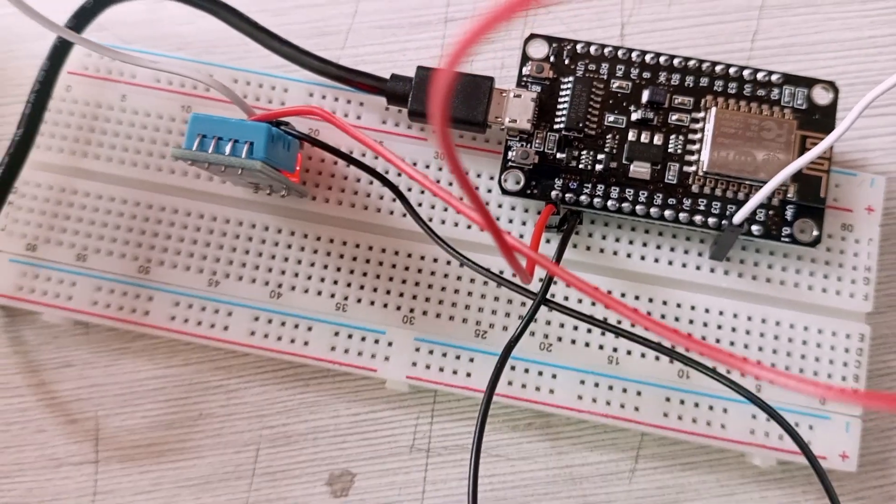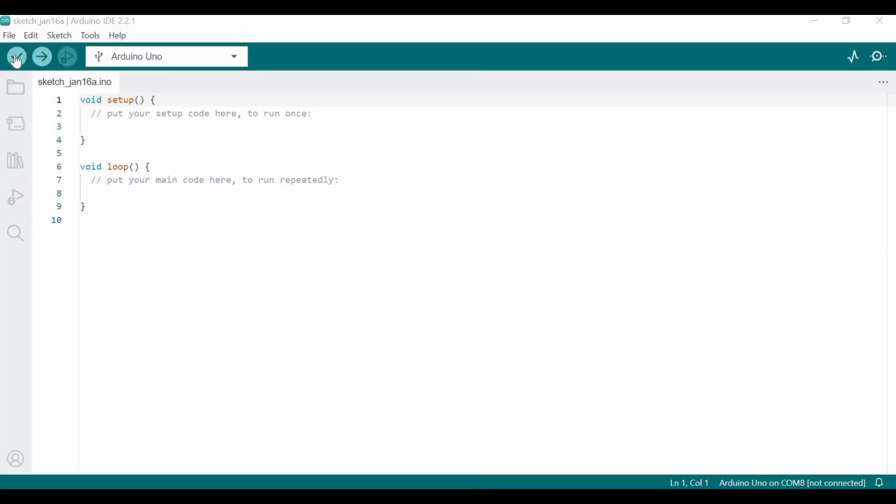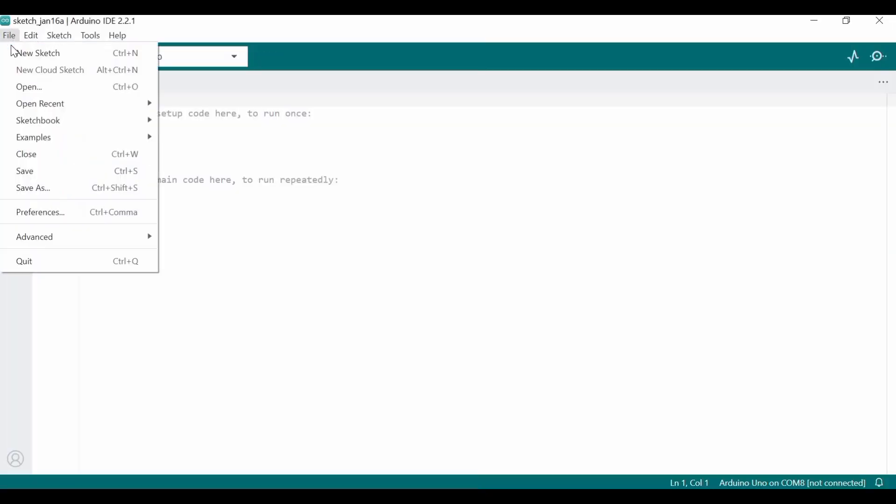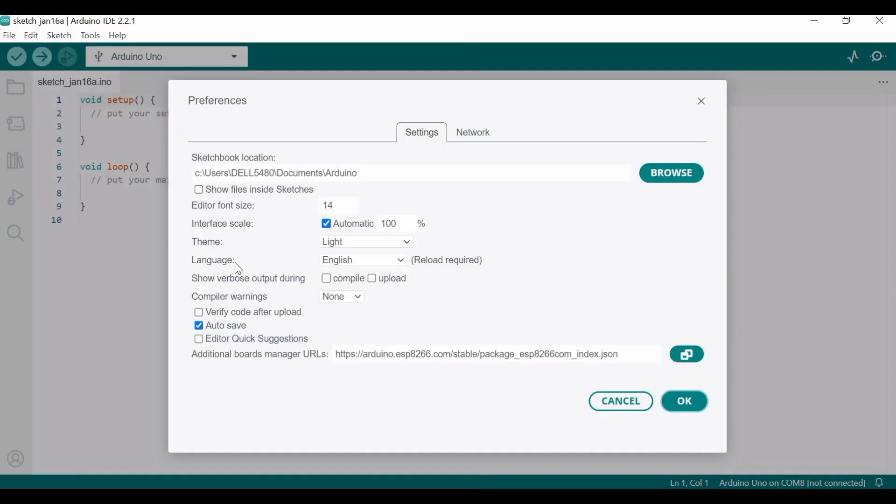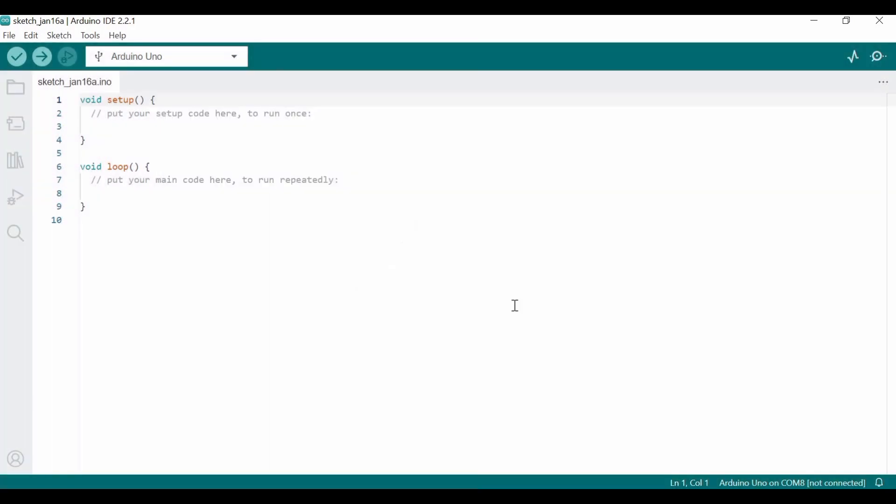We are ready to code. Here we would require a few settings. First, we go to Preferences, and make sure this link is pasted here. I will provide the link in the description. You can watch that video and set up your NodeMCU—it's a short video, so don't worry.